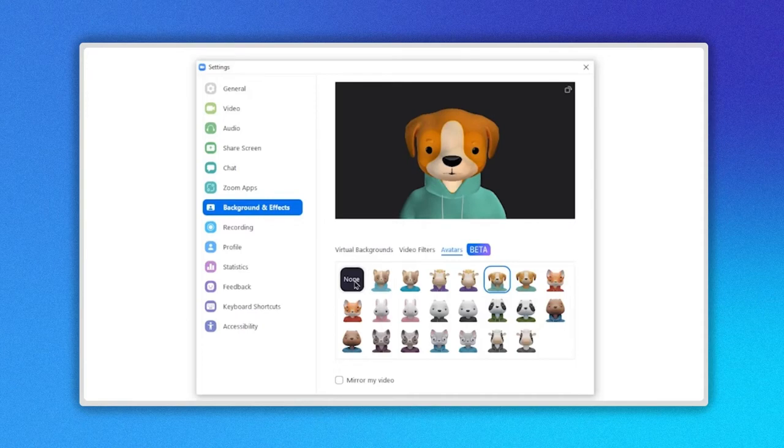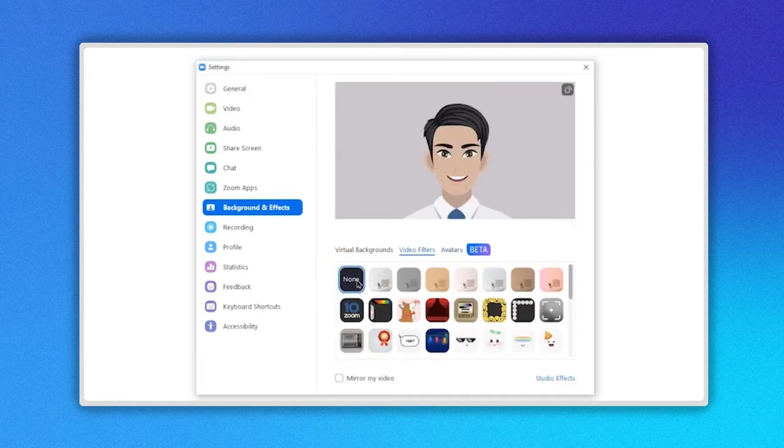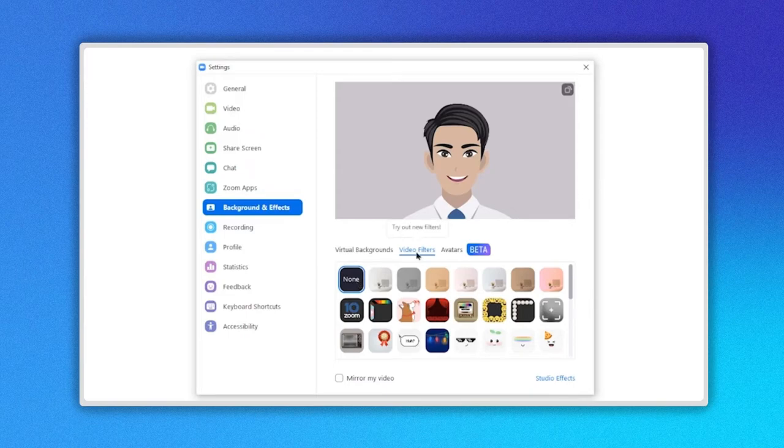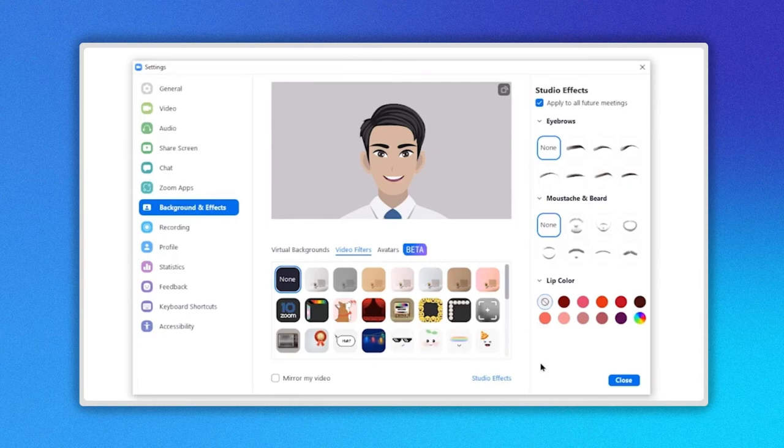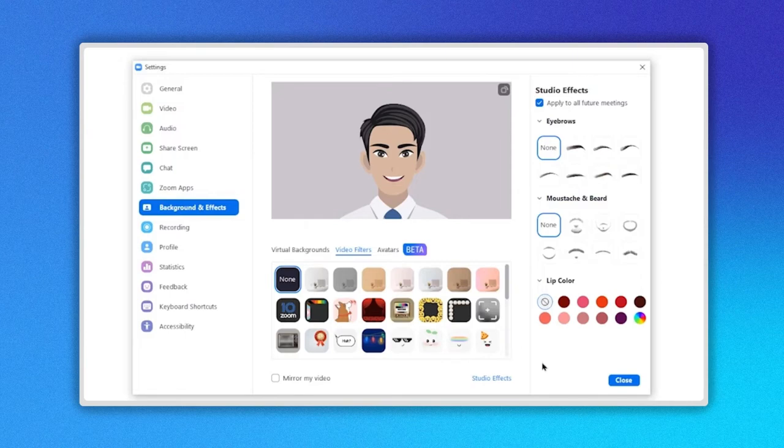Still in the configuration panel, go to the right side at the bottom, where you will find another special and interesting section called Studio Effects. When you click here, it will open a menu where you will find some effects that can improve the appearance. For example,